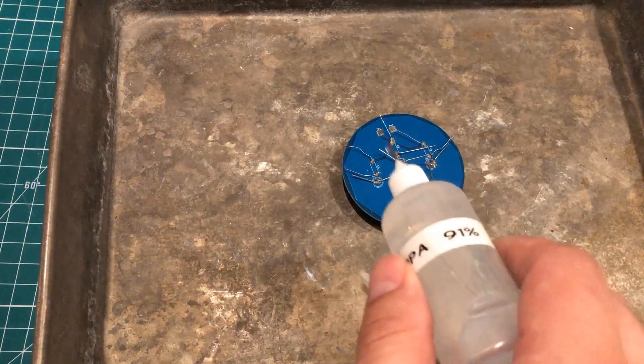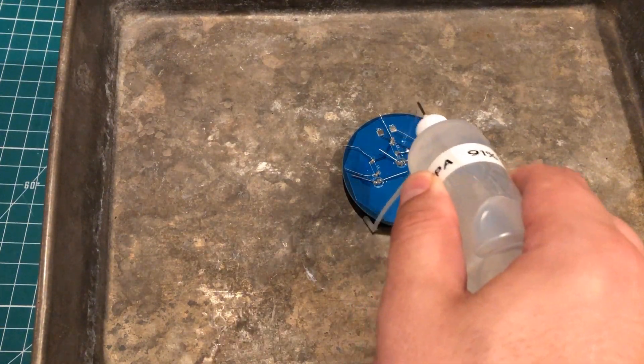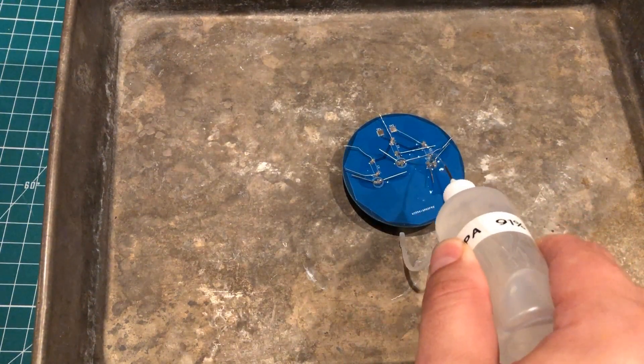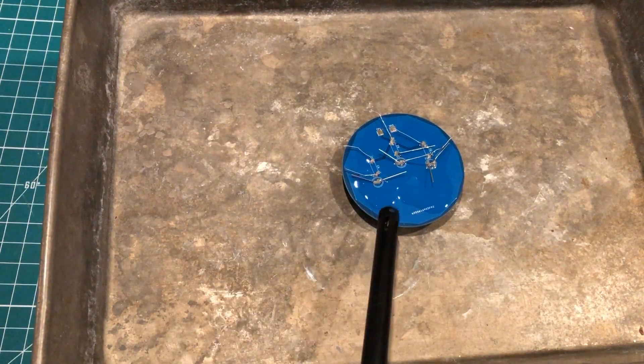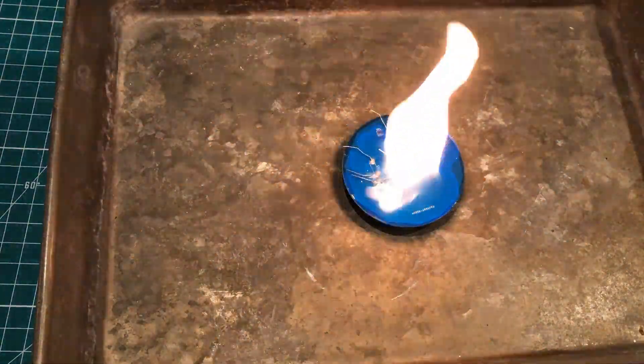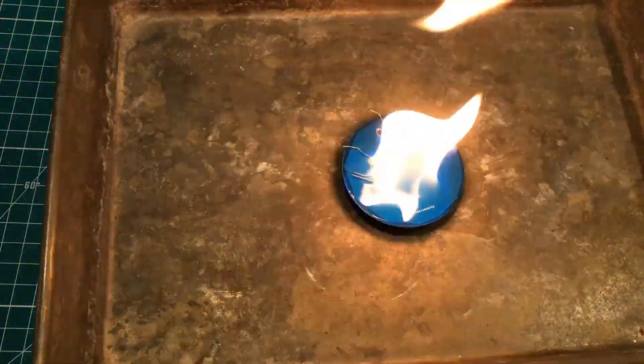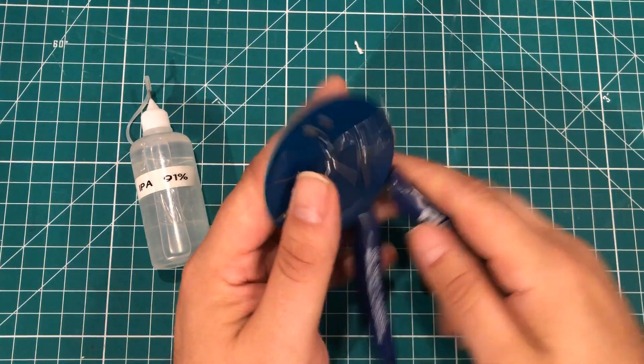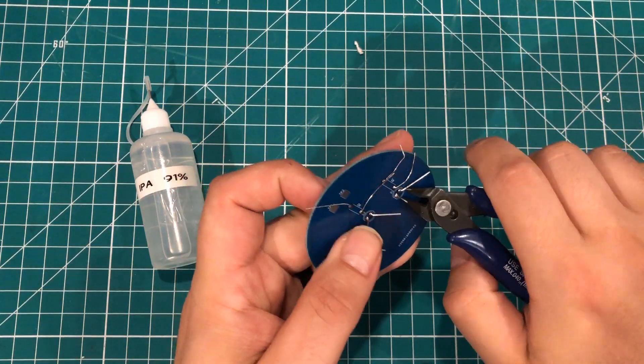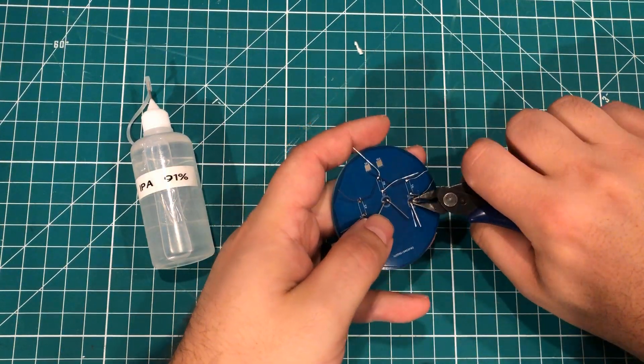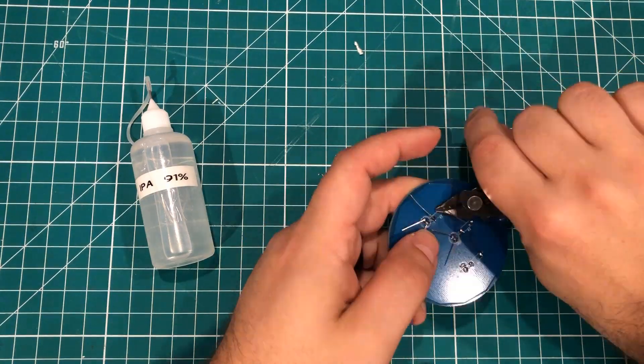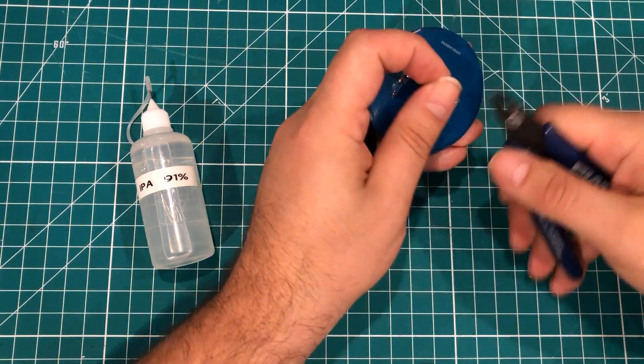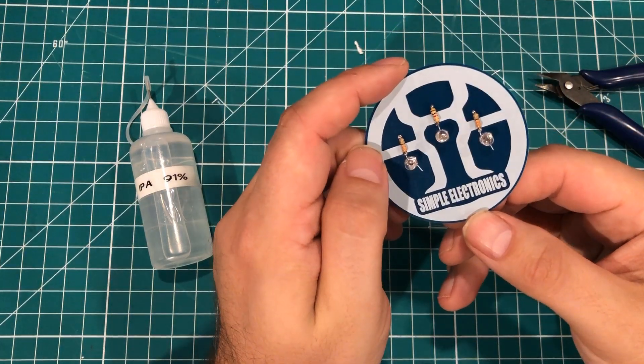So the next step is to apply some 91% soldering fluid to the board and gently set it on fire. So your results might vary, but I was left with a perfectly soldered board that all I have to do is come in here and snip the leads. There you have it.